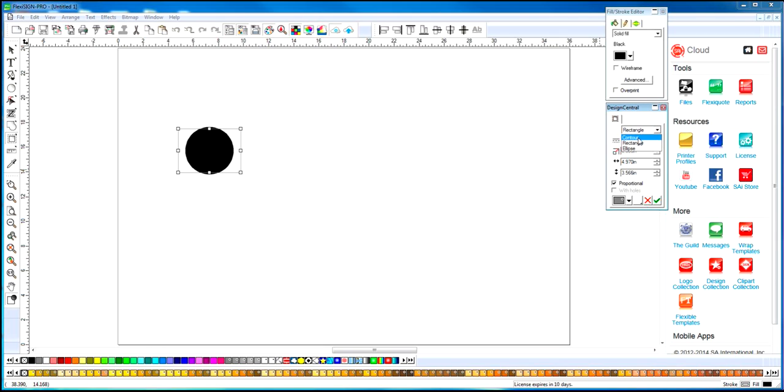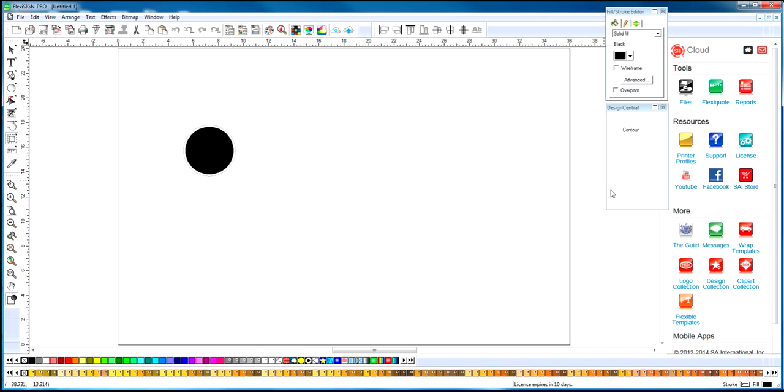We'll select a contour here. I'm going to space it a little bit from the object so we can see it. This is going to be our regular cut, a contour cut.